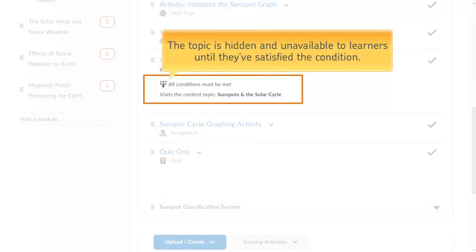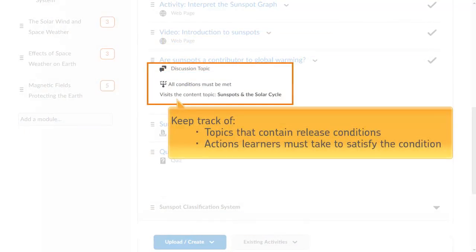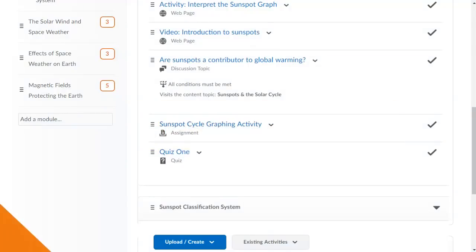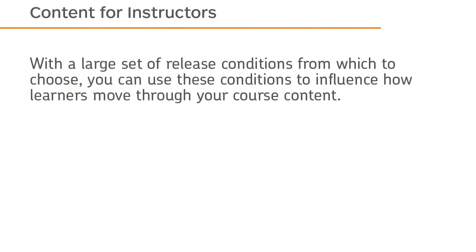With this release condition, the topic is hidden and unavailable to learners until they've satisfied the condition. The icon and description following a topic title can help you keep track of which topics contain release conditions and which actions learners must take to satisfy the condition. Include a note in the prerequisite topic's description to inform learners about the action required to release the hidden topic. With a large set of release conditions from which to choose, you can use these conditions to influence how learners move through your course content.